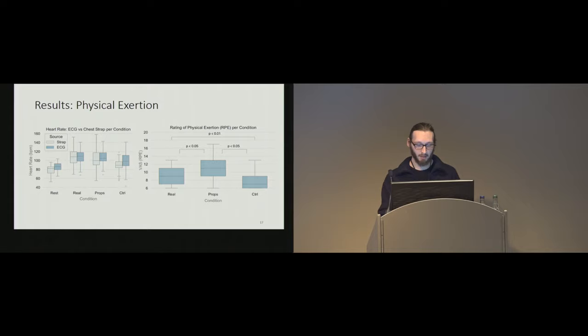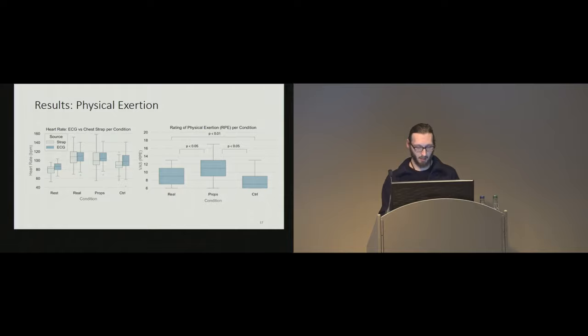Subjectively, there is a significant difference between the props and the real condition, which is quite surprising to us, and I'll discuss it later.